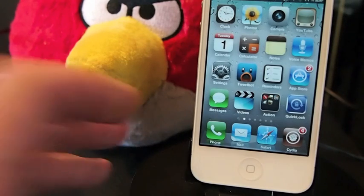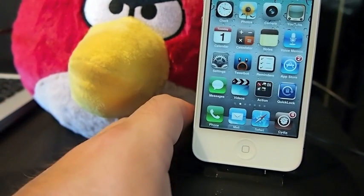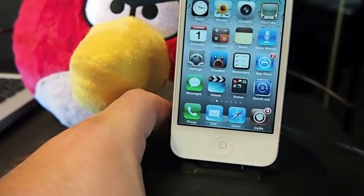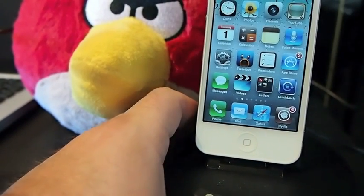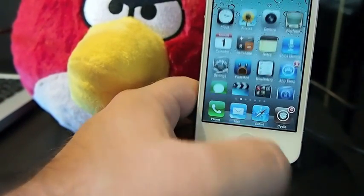Hey YouTube, it's Mitch at iPhoneCaptain and today I'm going to be sharing the top 5 tweaks for the week. We had a pretty good week this week so far.